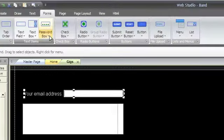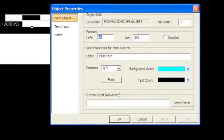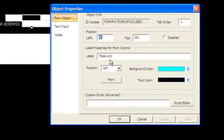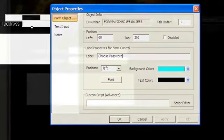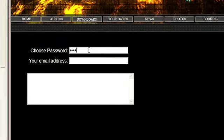To make a password field, choose Password, and it will create a field that looks just like a normal text field, except when a user types into it, the characters are changed to bullets.